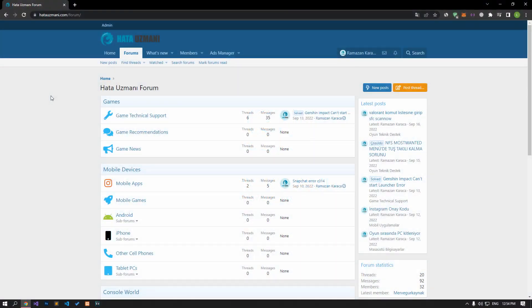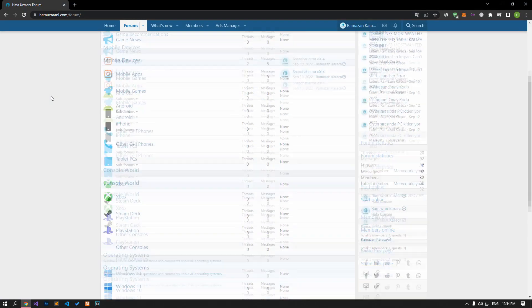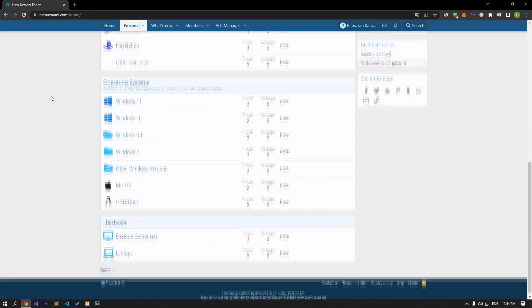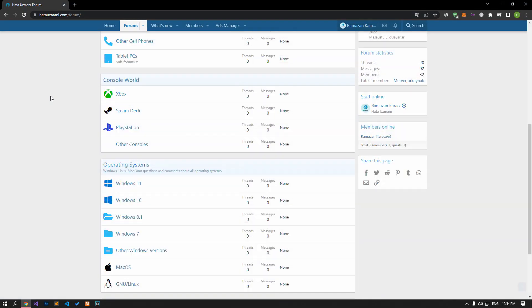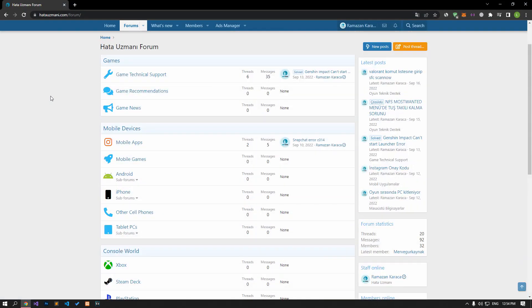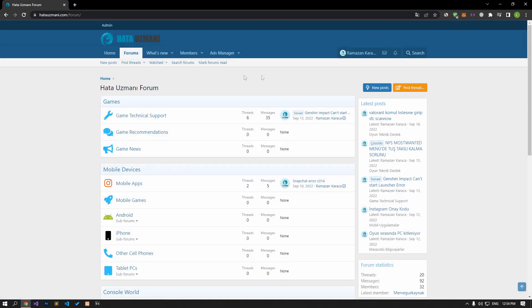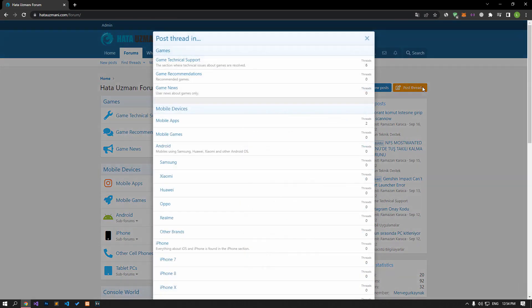Before we show you solutions, we will briefly talk about the forum. You can forward various errors you encounter to the community on the forum portal we have opened. If your problem continues or if you encounter a different problem, you can get a quick response by sharing it on the forum portal.